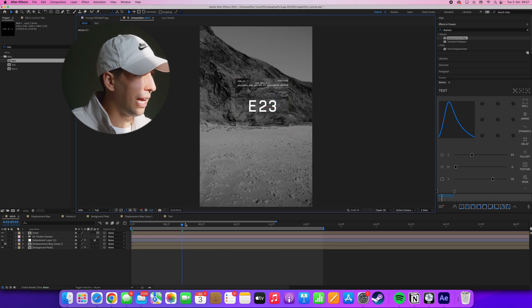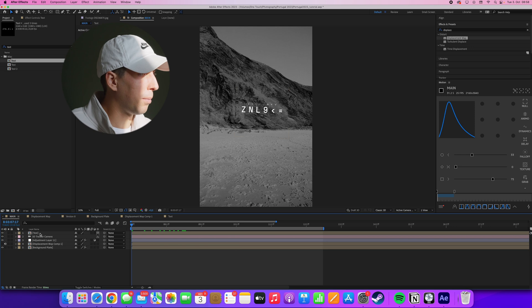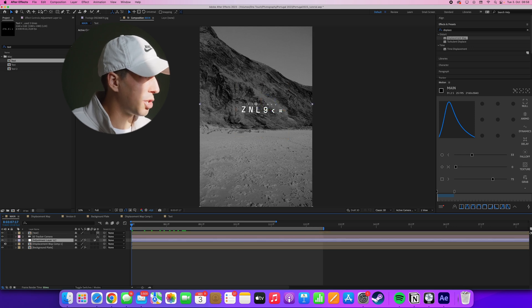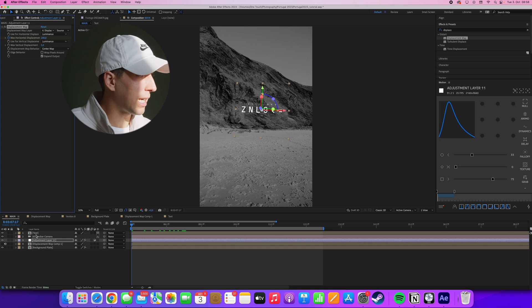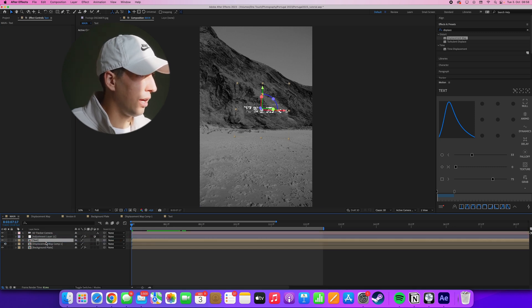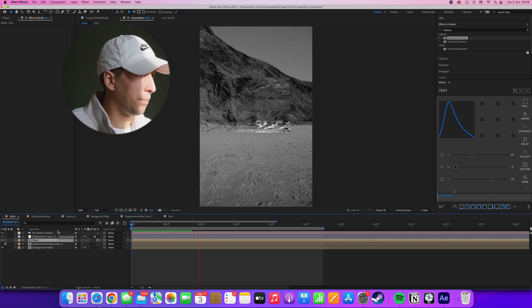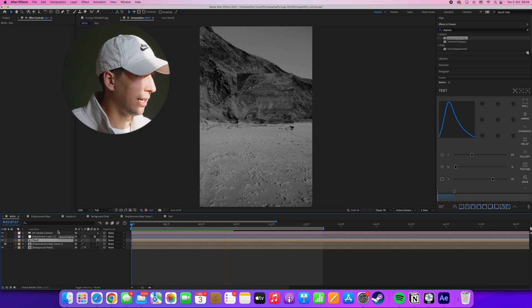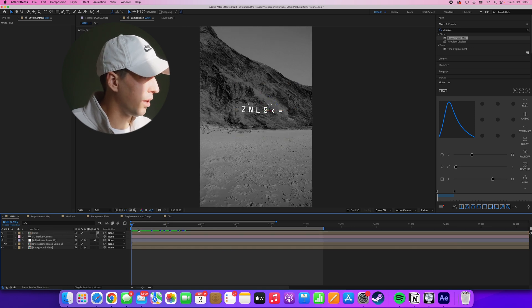And now it's overlapping. And because we put it above the adjustment layer, which has our displacement map effect, this text will not be affected. If we were to drag this below the adjustment layer, the text would also get displaced, which is also interesting, actually. But for the original example, I decided to go for a cleaner look.